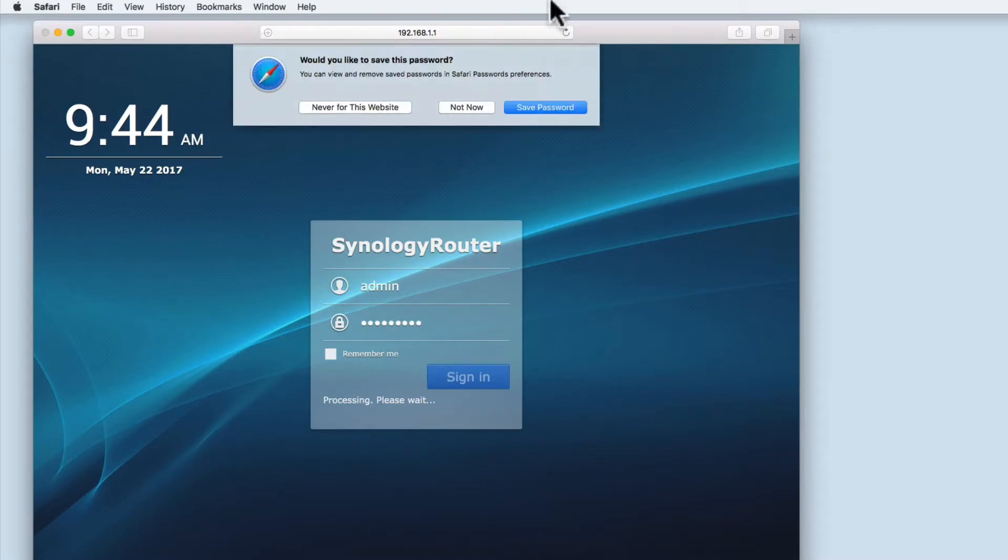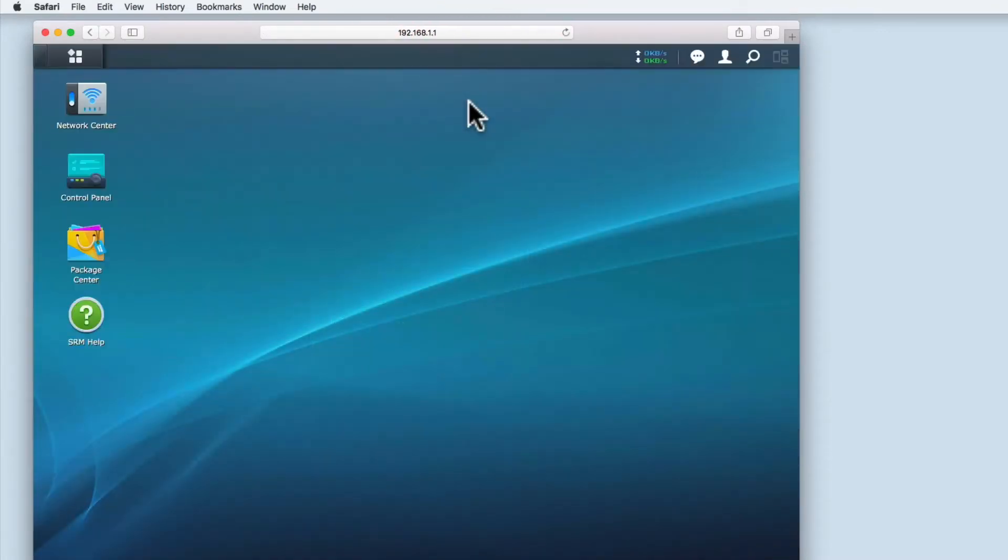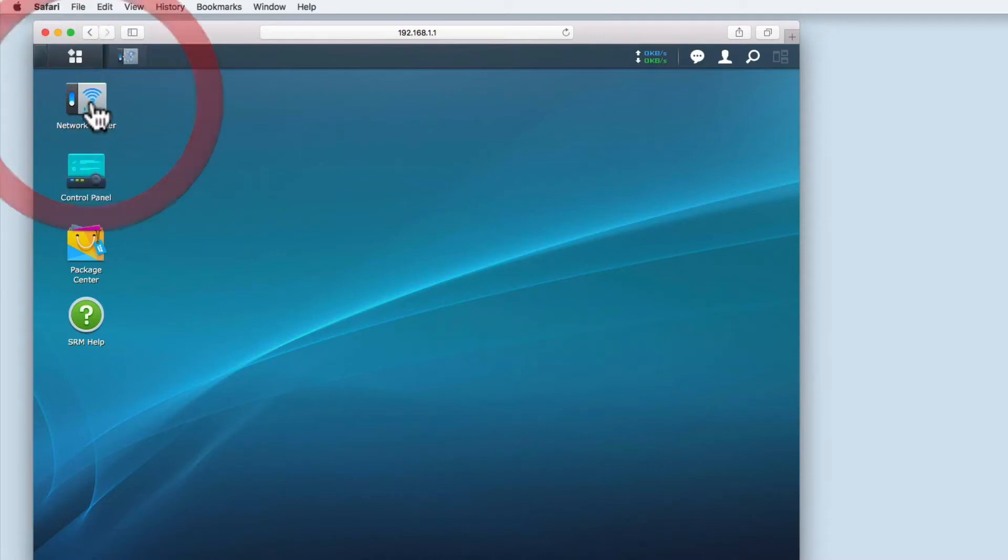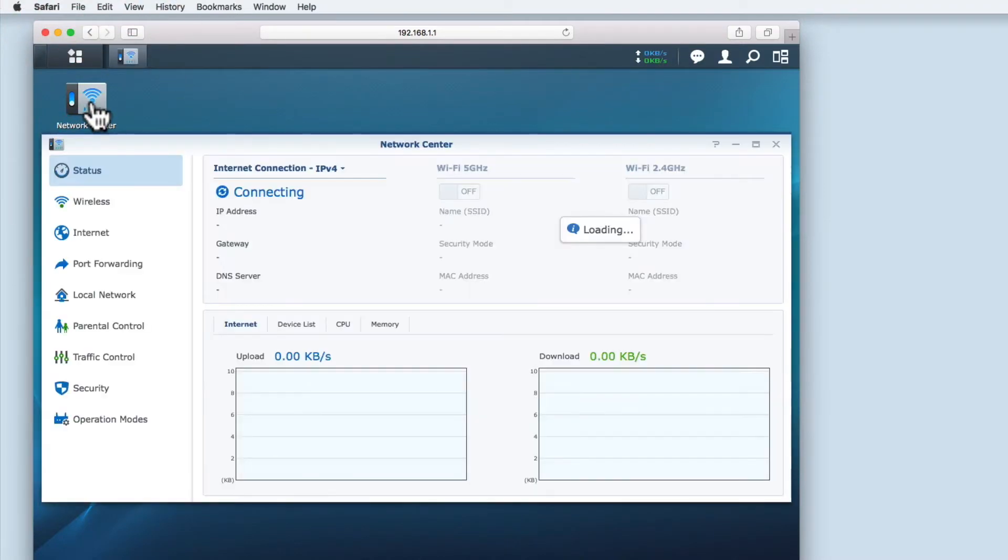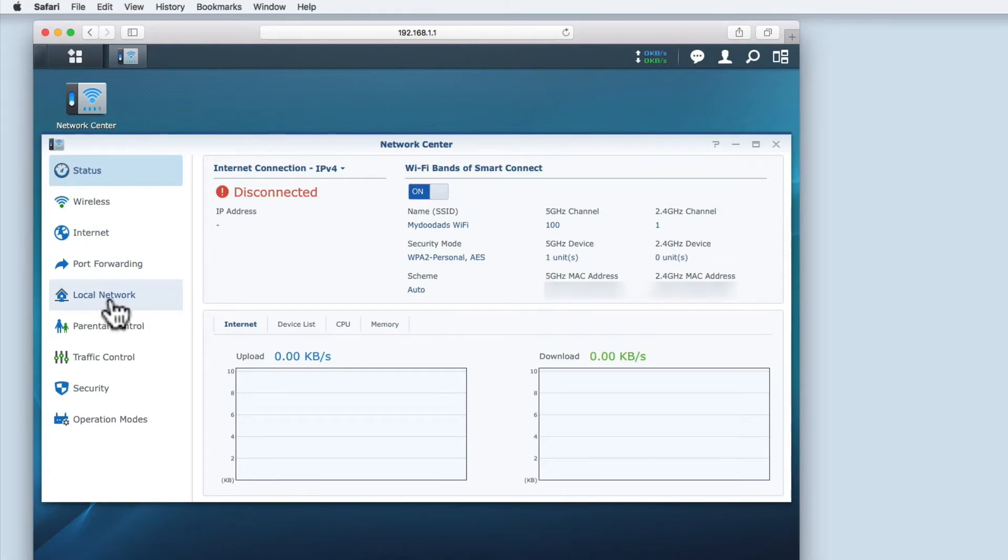You can see that I've logged back into my Synology router using my administrator's account. To access the router's DHCP settings we first need to open the network center. From within network center we need to select the option called local network.